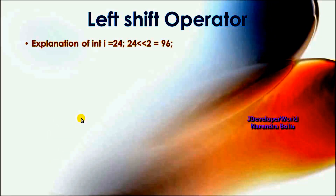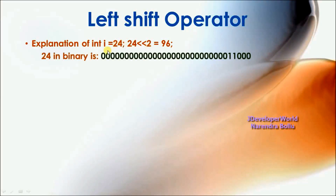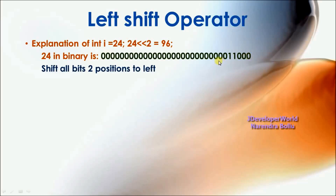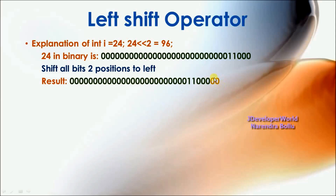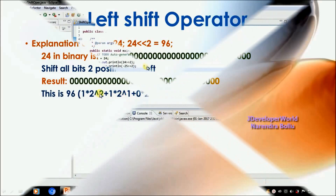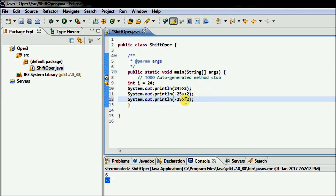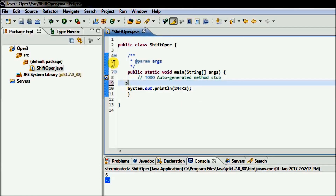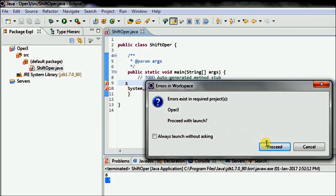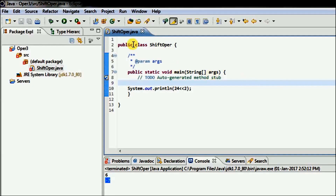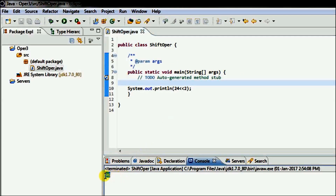Left shift operator. I have integer i equal to 24. I am shifting 2 bits to the left side. 24 left shift operator 2, the result is 96. 24 in binary is represented here. If I shift 2 bits towards the left side, it shifts all positions to the left 2 bits and replaces the rightmost bits with zeros. The result is 96 in binary format. Running the code, the result is 96.